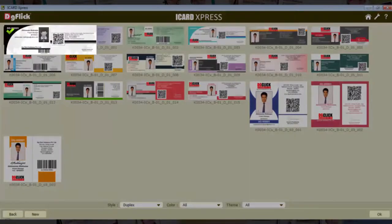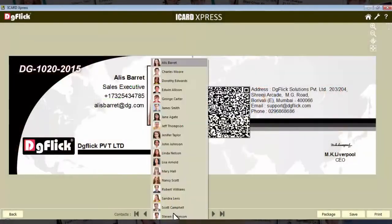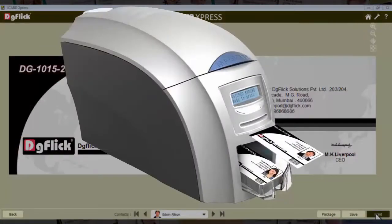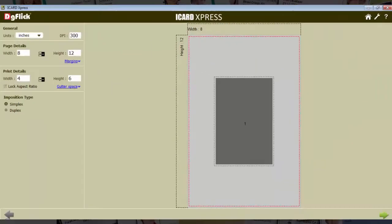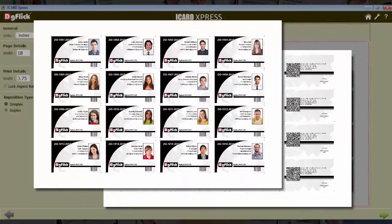Select the designs you want to print. Either print one by one as JPEG, or make a package with your paper size.